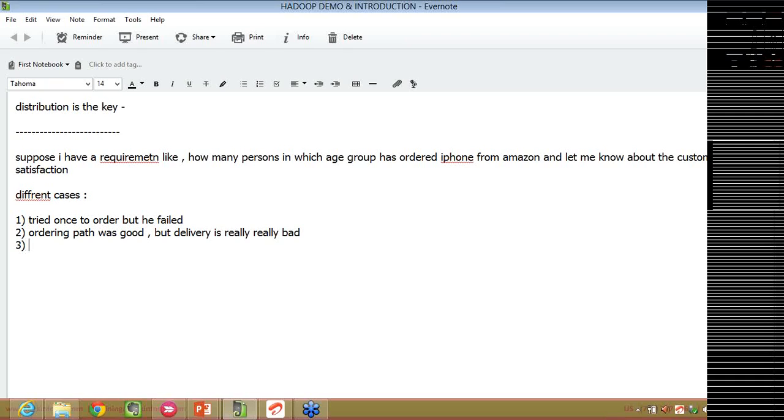The third one is, this poor guy, he was not even able to order it but after trying multiple times, finally, he was able to order it but still, the delivery is really bad. He was an unlucky guy in both the cases.